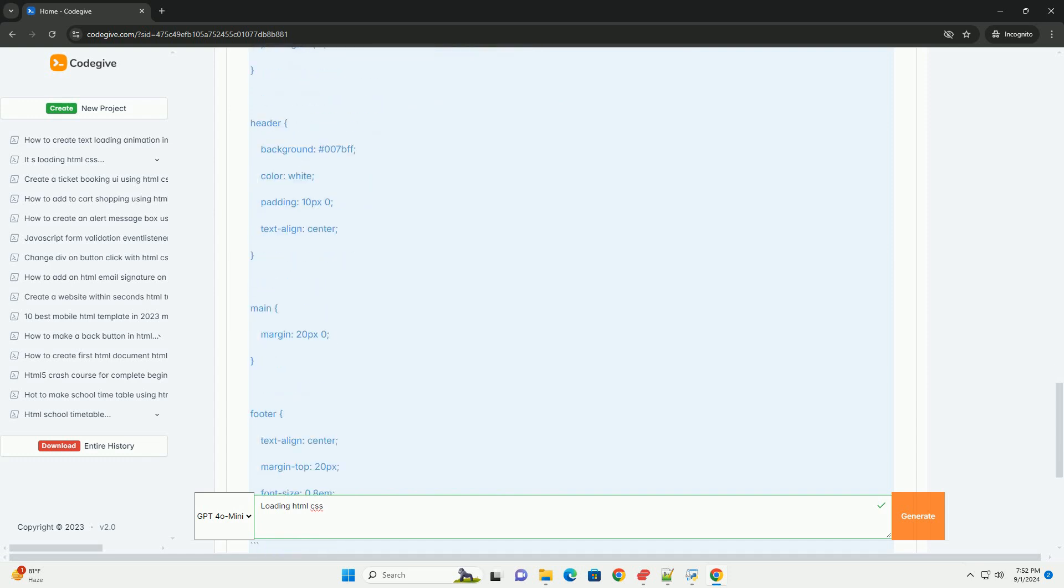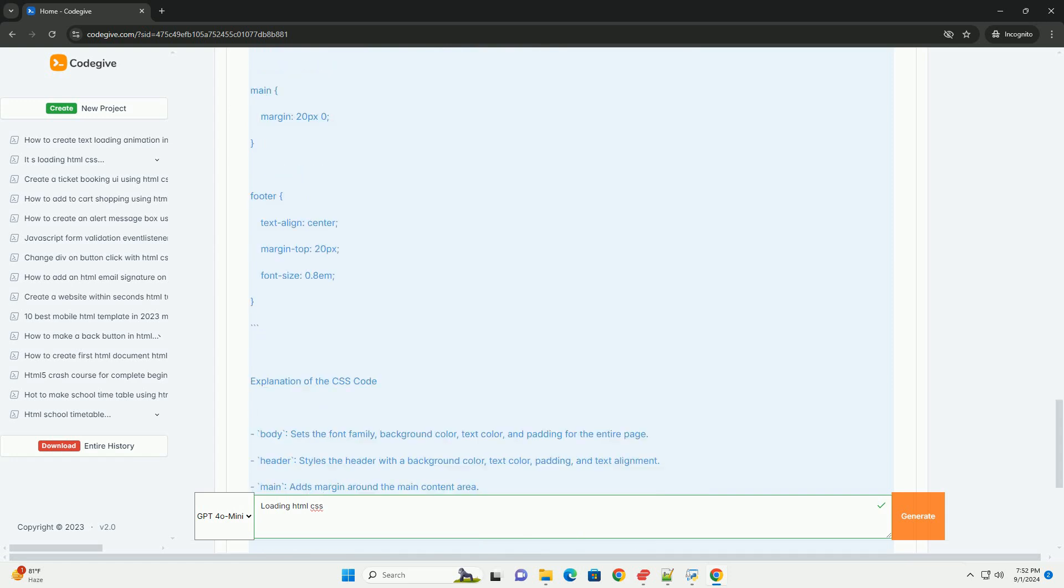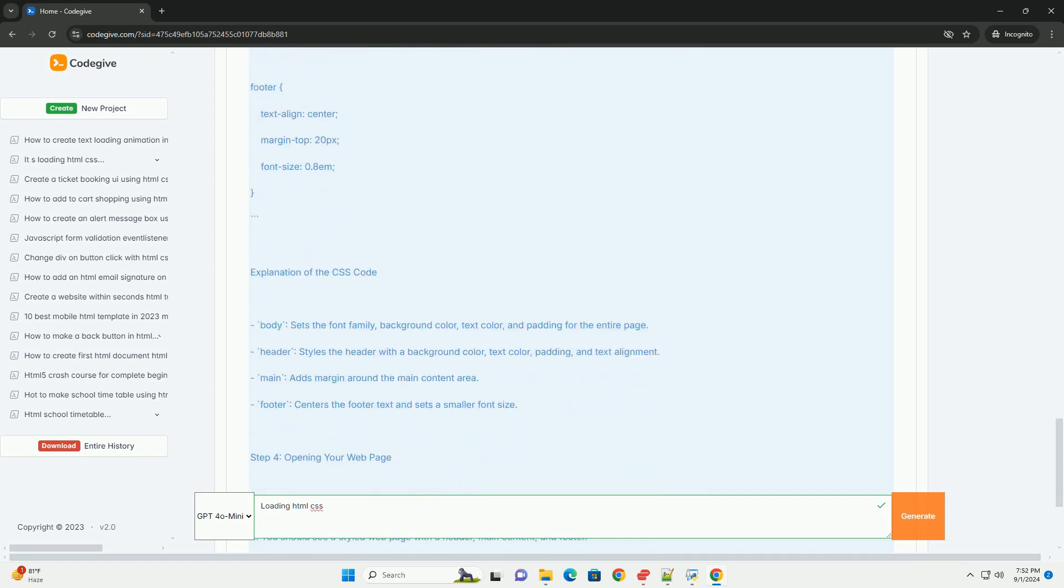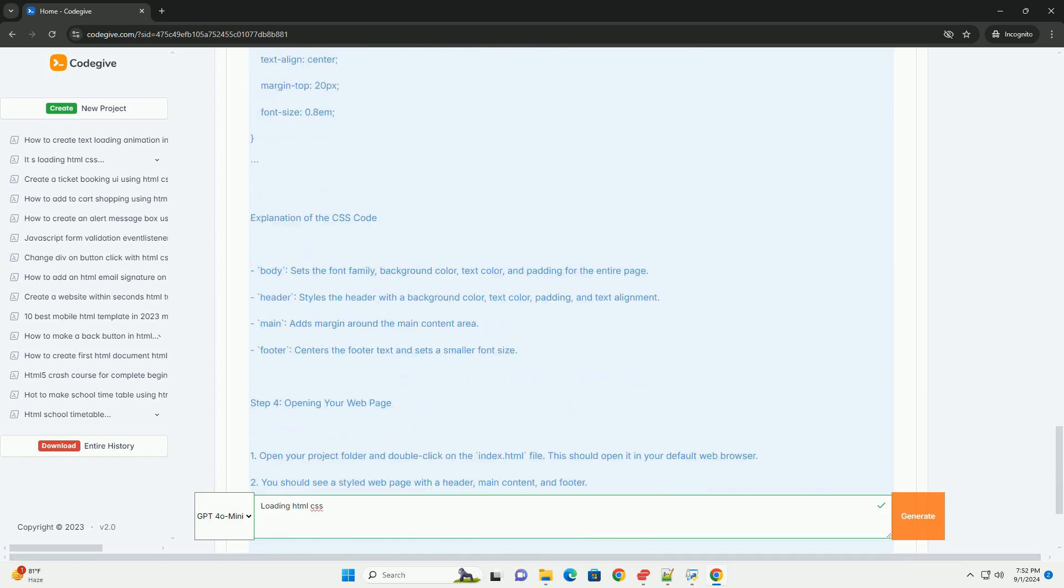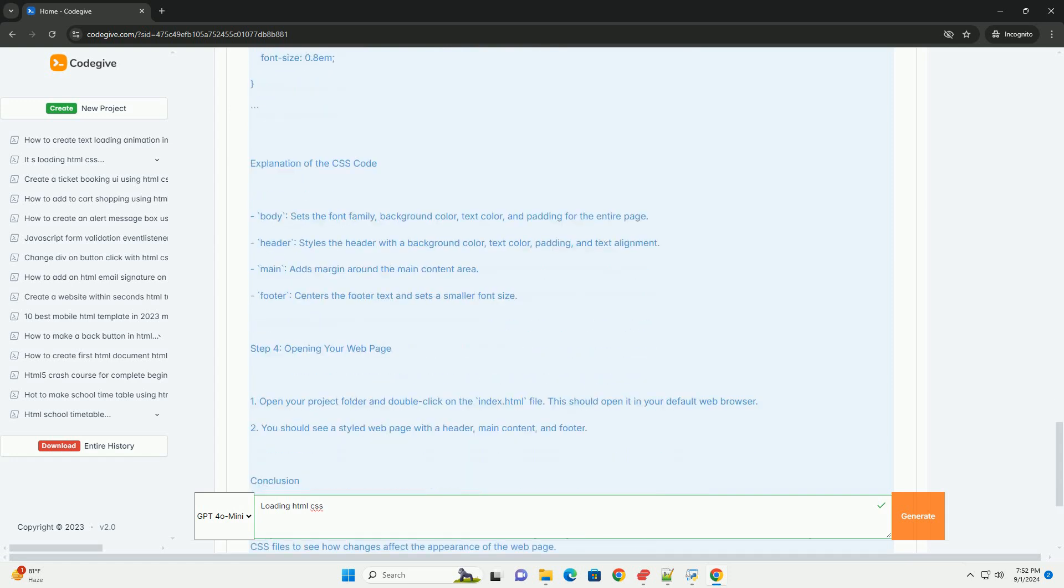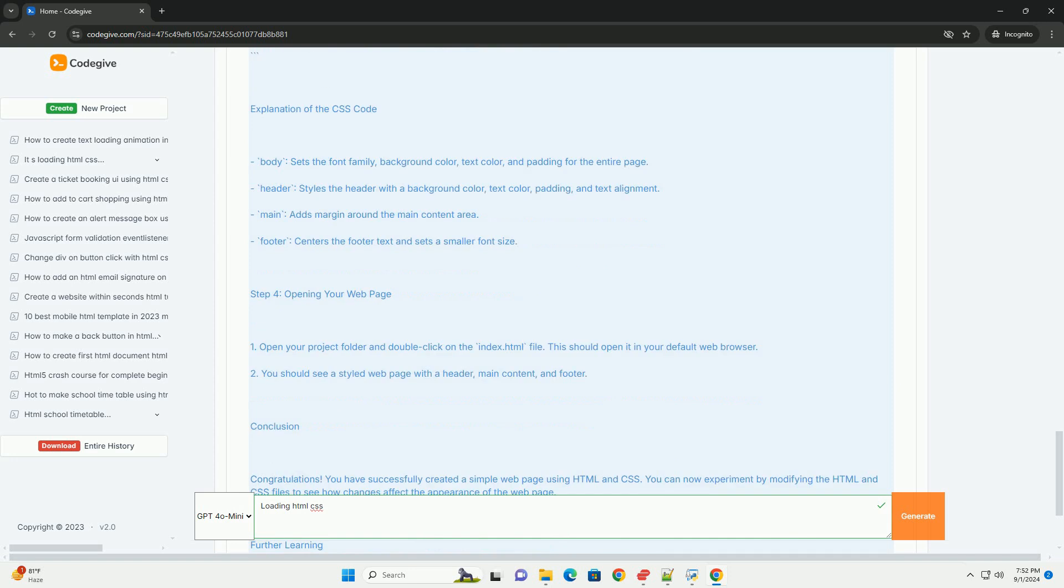When a web browser requests a web page, it retrieves the HTML file and any associated CSS files from a server.